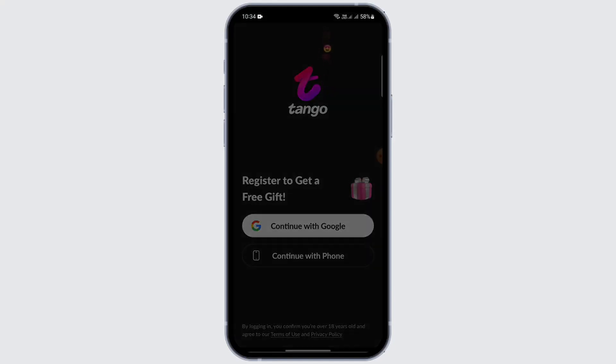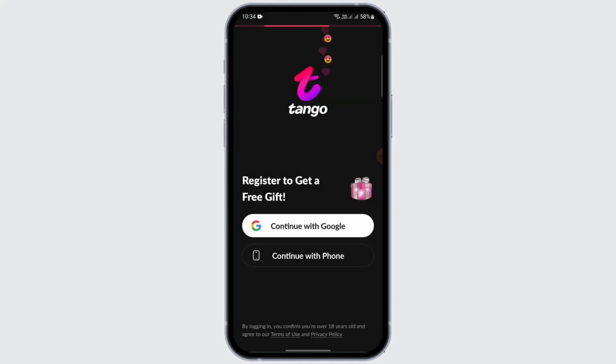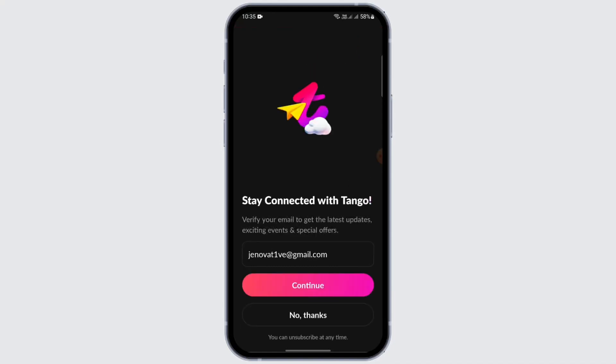You may use your phone number if you want. After that, select your Google account that you have on your device and tap on Continue.